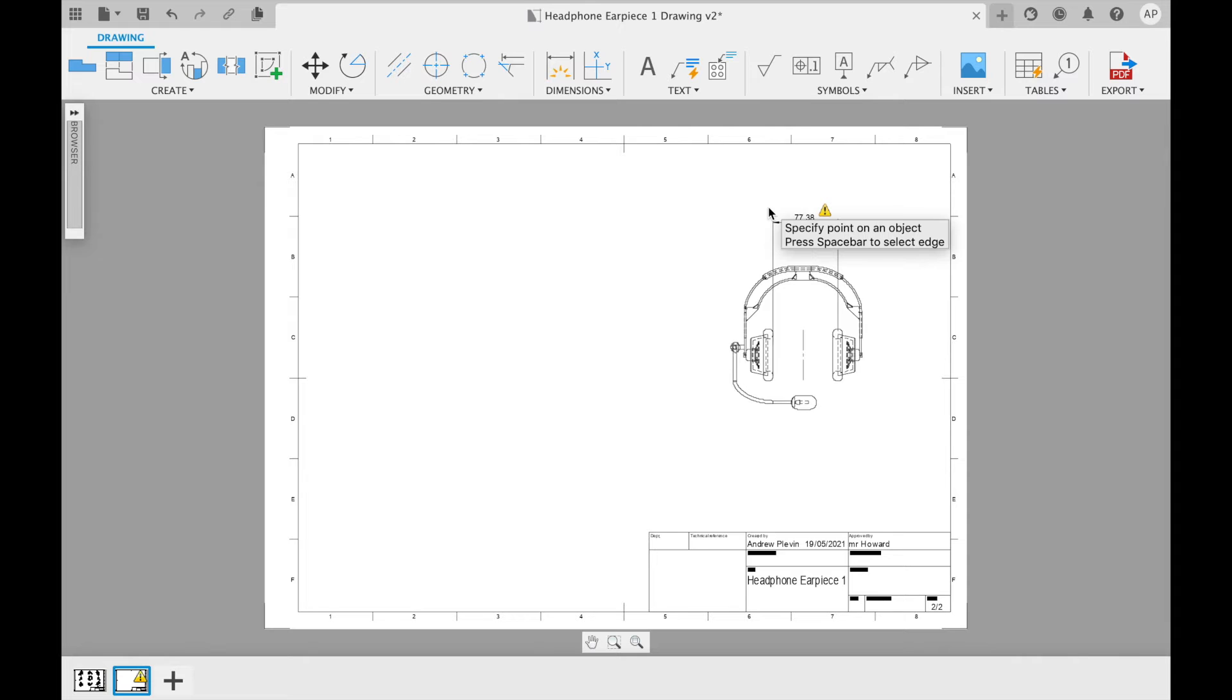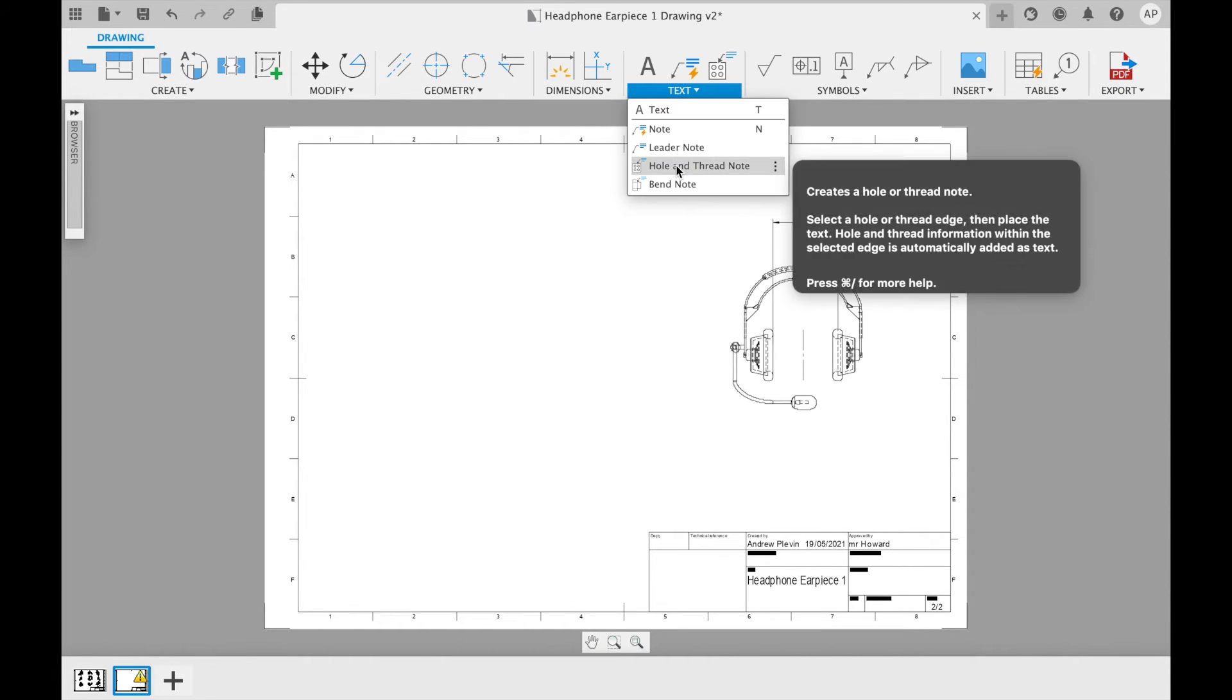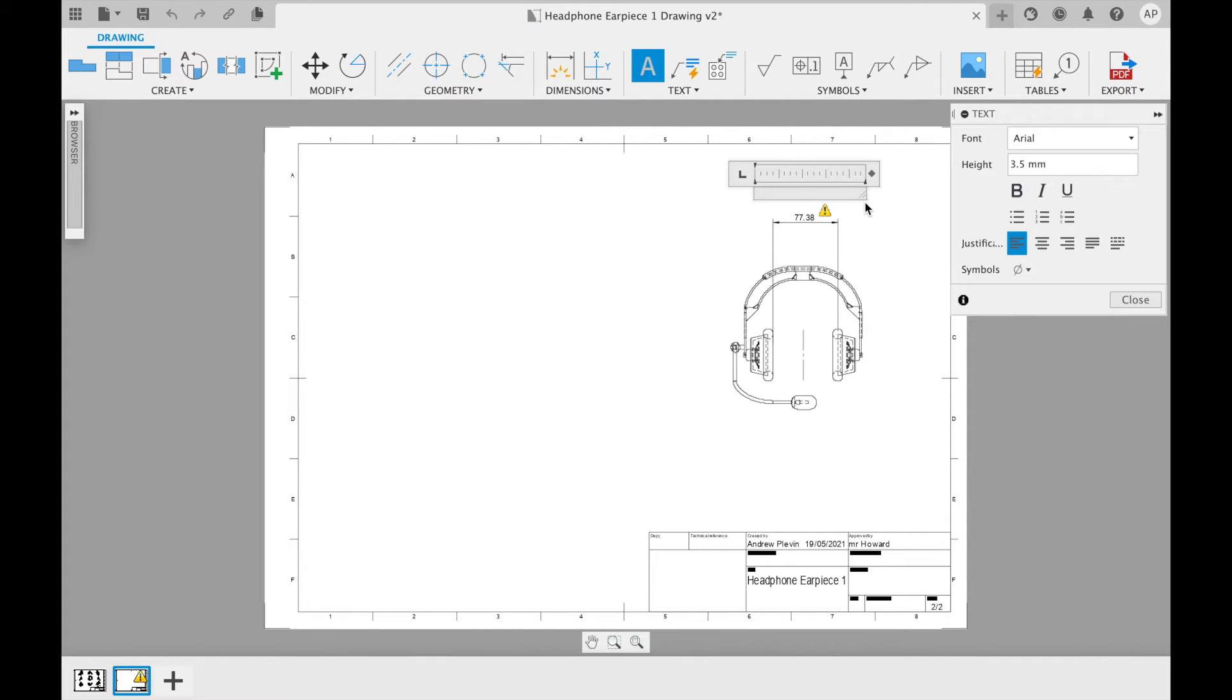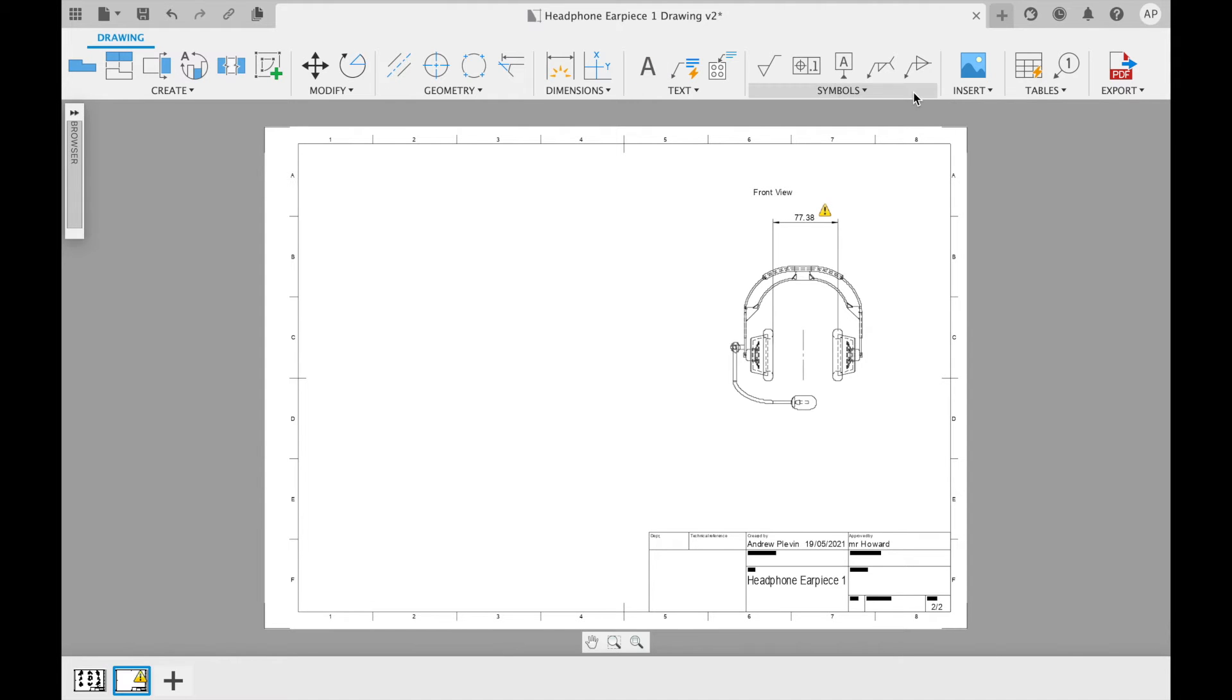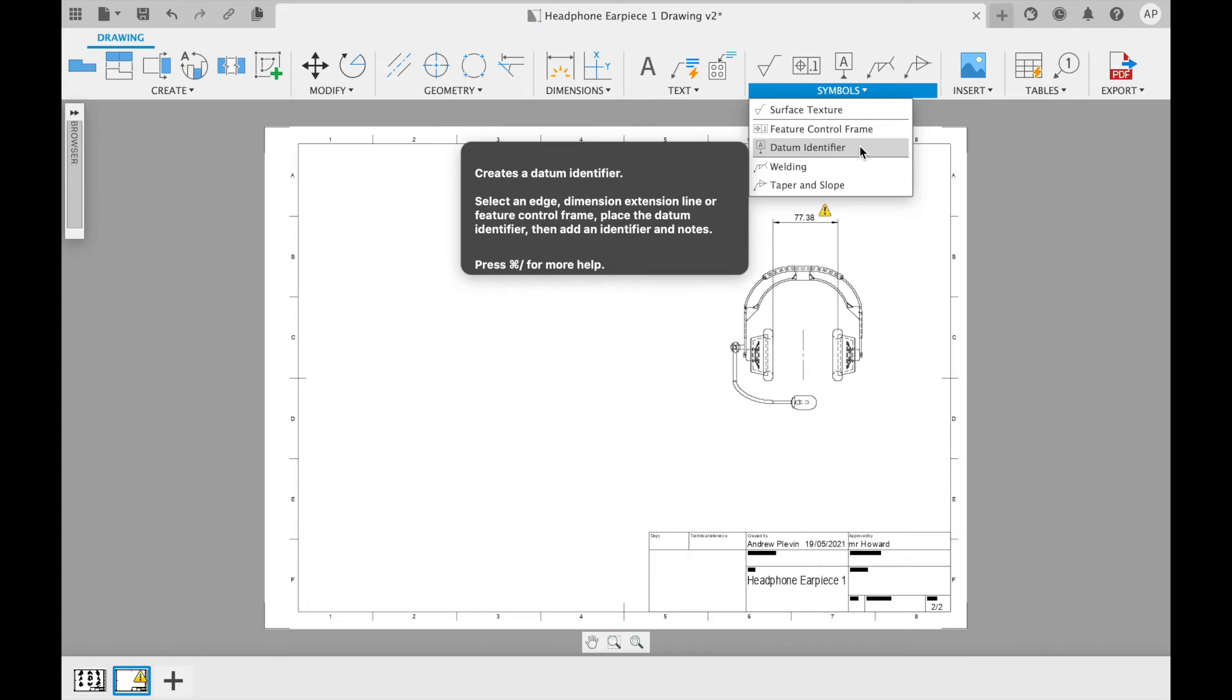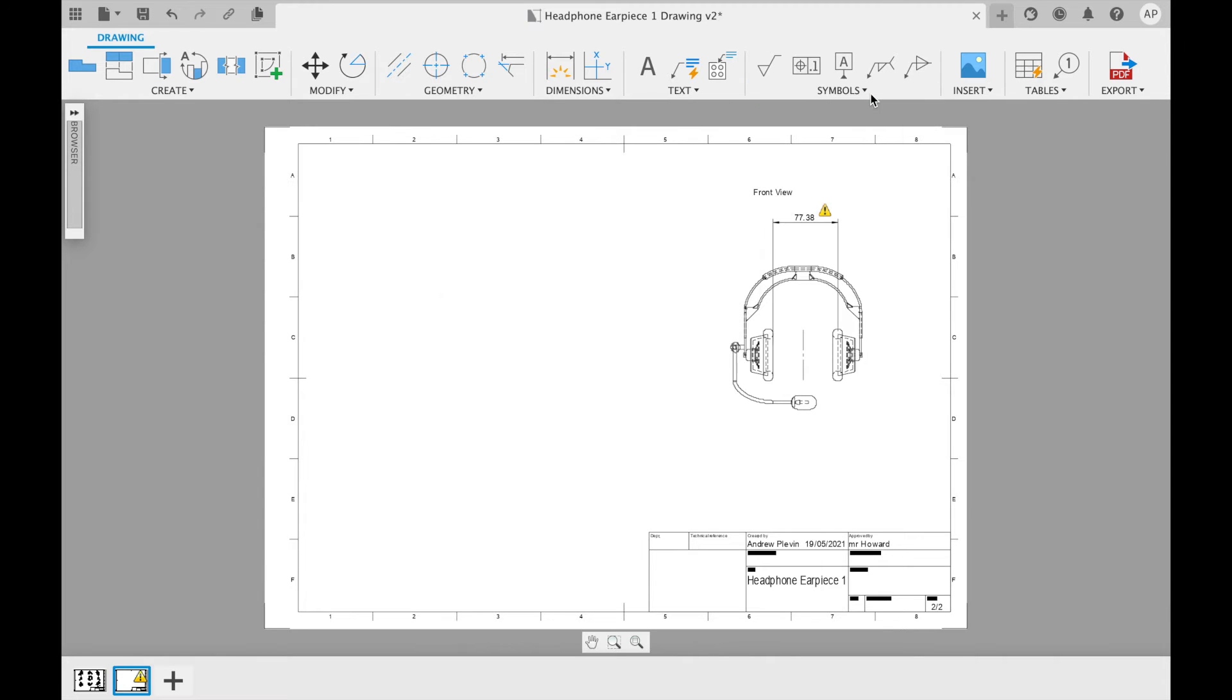Text can be added to add specific information on a label, and if something is more universal then symbols can also be added to give more concise information. This is something that can be very useful when designs are being shared on an international level, allowing for effective communication between people that may speak different languages.